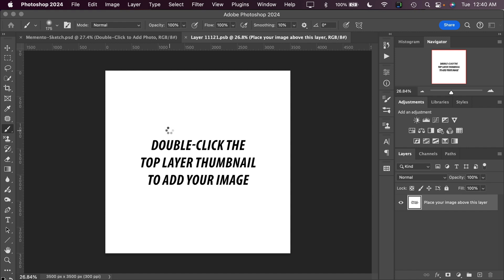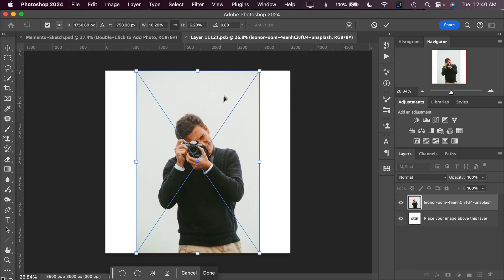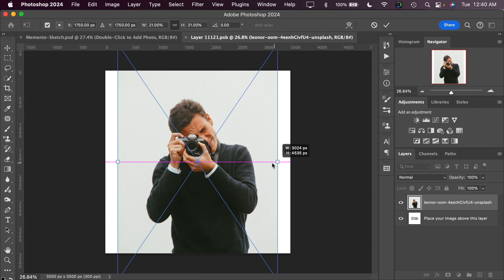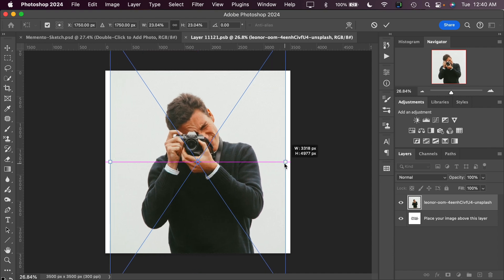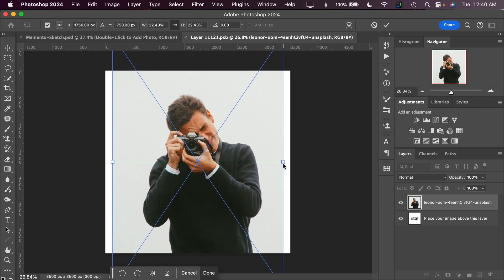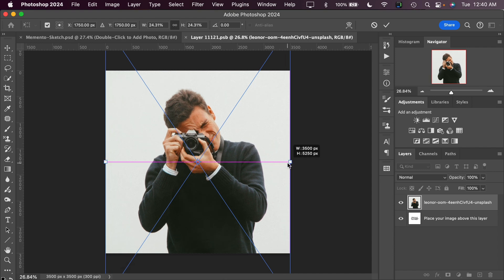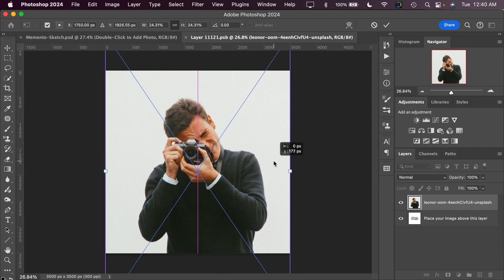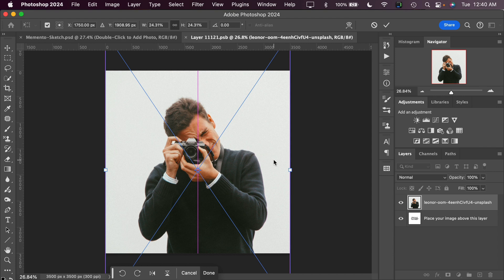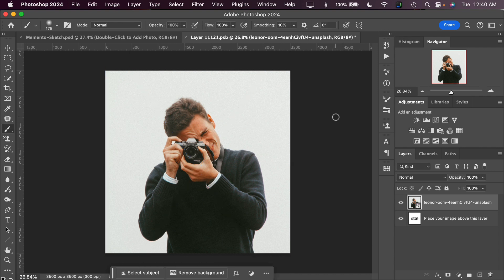When we place our image into Photoshop it's going to fit it inside the template and then we can use the anchor points here to rearrange and zoom the image in however you like. I'm going to zoom it to about this and move it down a little bit. To finalize the placement of the image, click the checkbox here, and that places your image into the template.